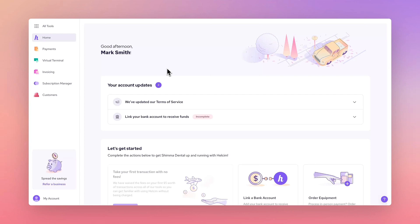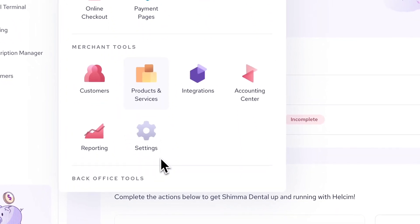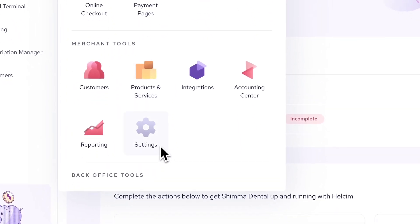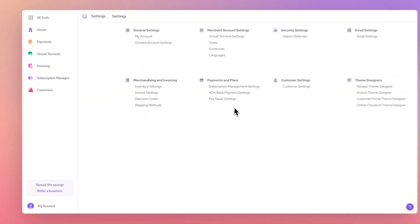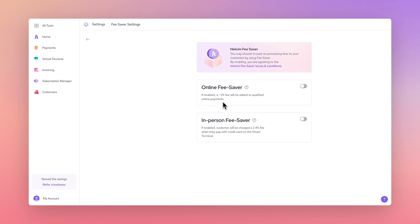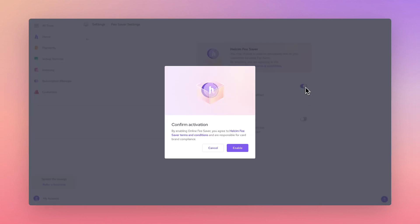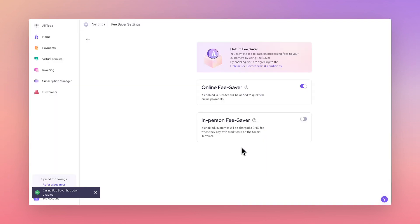You will also need to enable Hellsum Fee Saver at a global level in your account by going to all tools, settings, and then fee saver settings. Ensure that the online fee saver is toggled on. Note that enabling online fee saver also automatically enables ACH bank payments.